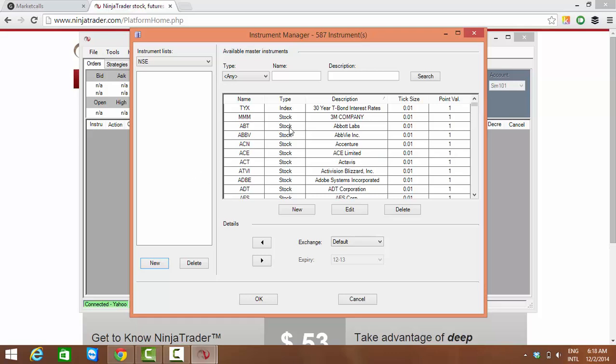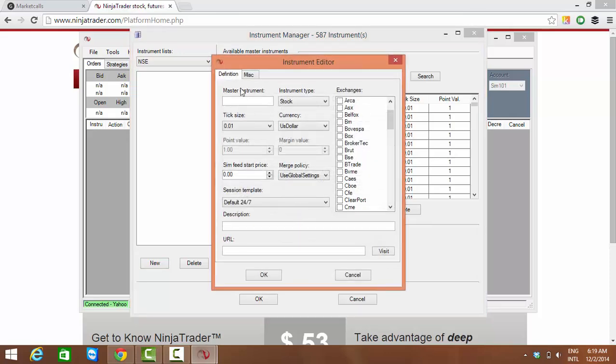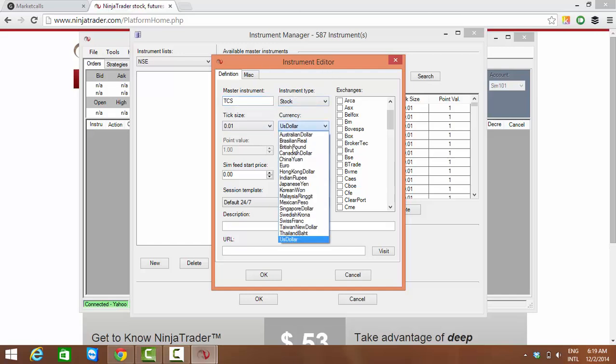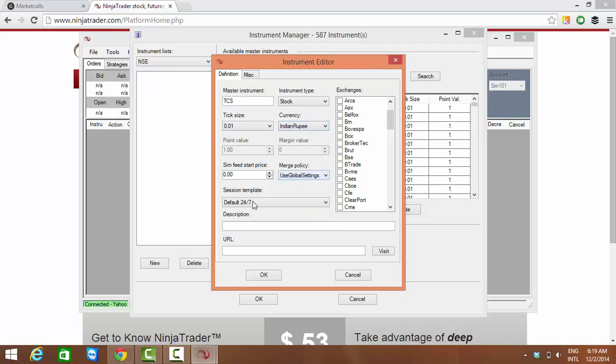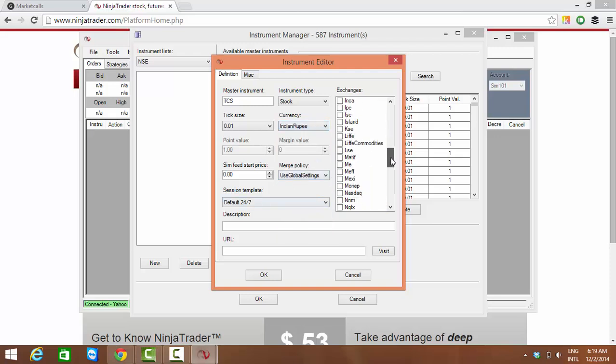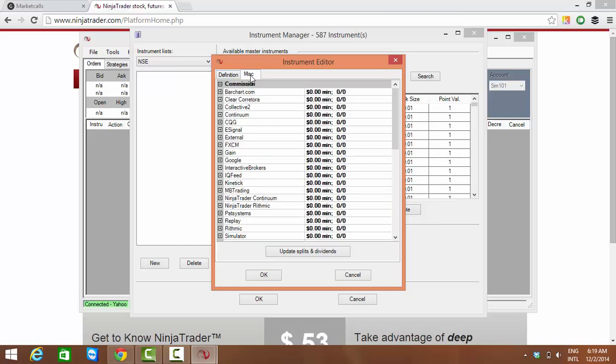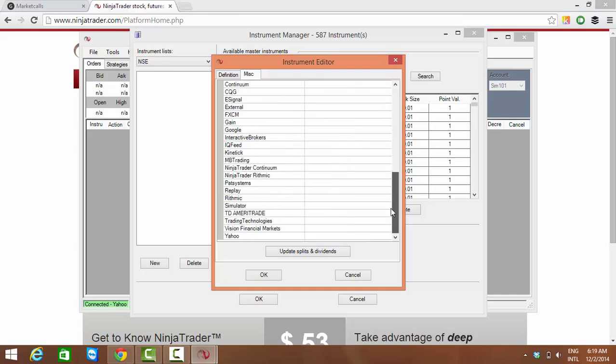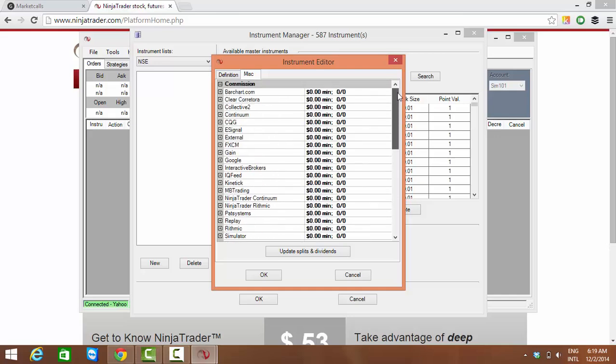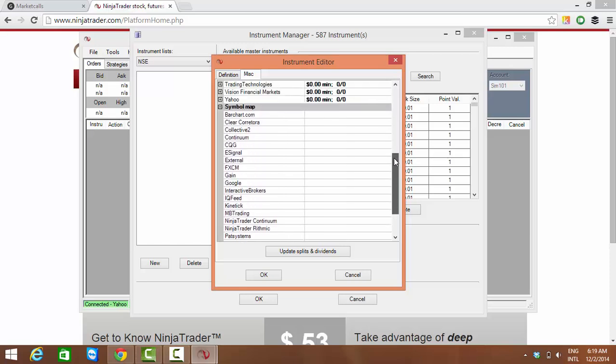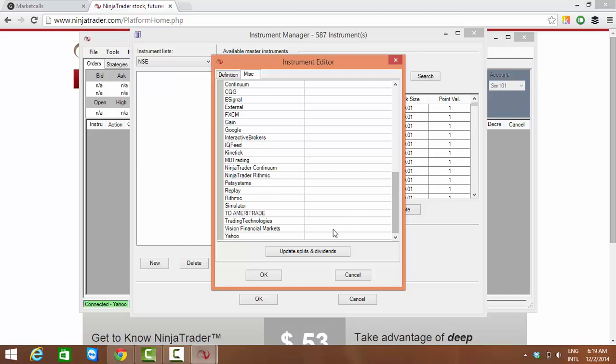Once the market is created, now I want to create the symbols. The right hand panel, I'm clicking on a New button which adds a new instrument. Let's say we want to add TCS. The instrument type is Stock, currency is Indian Rupee, and the exchange name is NSE. We have to map this TCS with its Yahoo Finance symbol. The Yahoo Finance symbol for TCS is TCS.NS. We can go to this Miscellaneous tab, at the end there is a symbol map for each data provider.